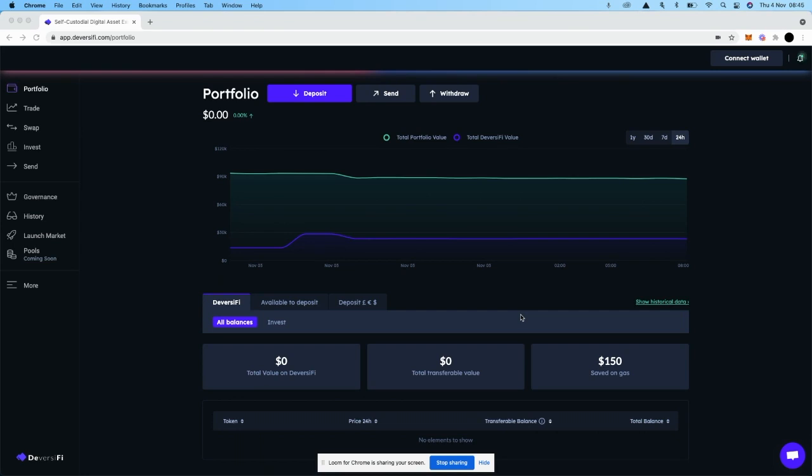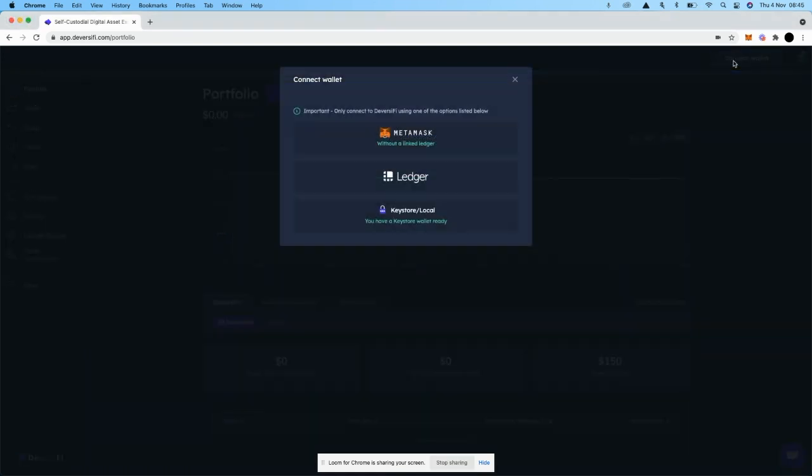This video is going to show you how to deposit tokens from the Polygon network to the Diversify Exchange. First of all, go to app.diversify.com and connect your wallet.